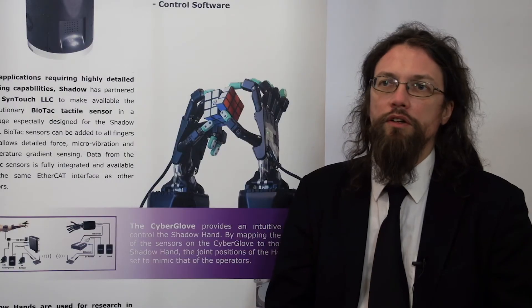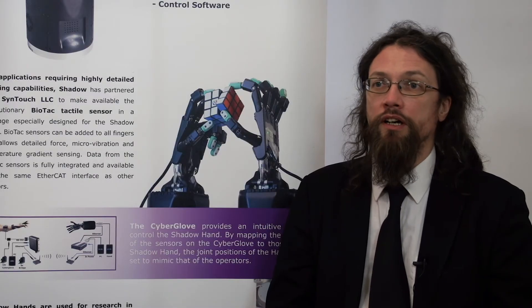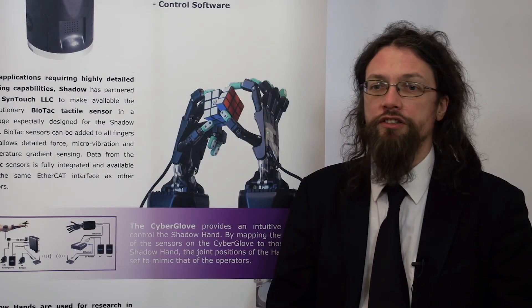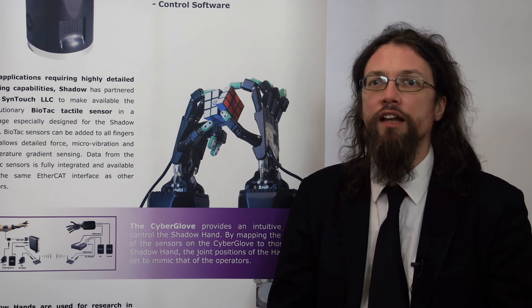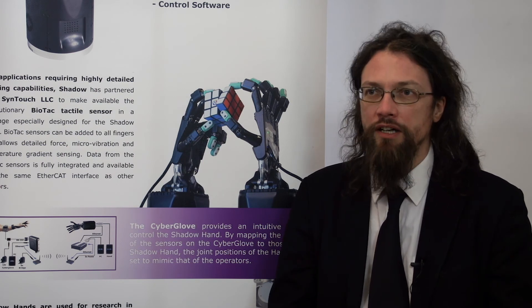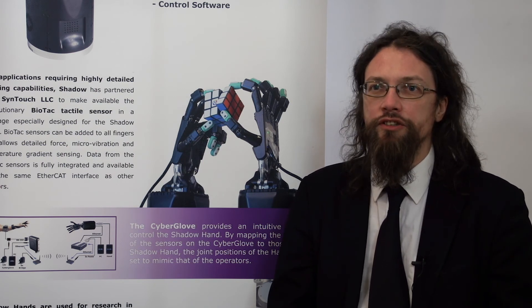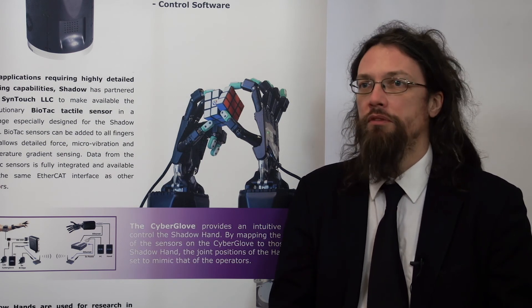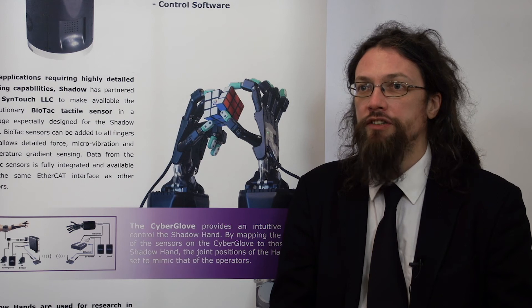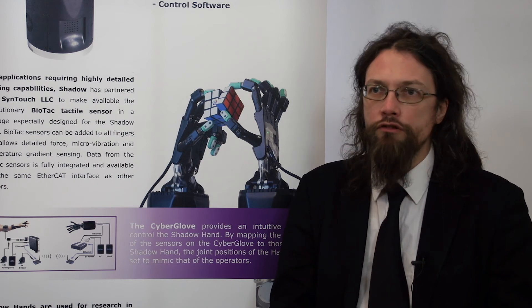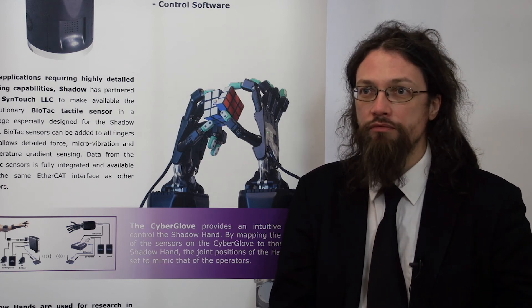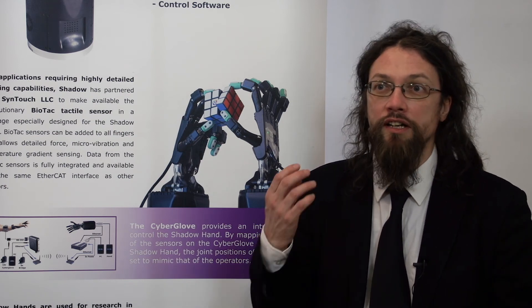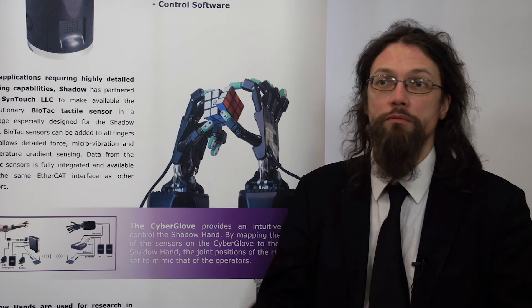So we found working with Maxon to be a great experience. They're a responsive company, they're very technically minded, they solve hard problems in their own space. And for us, it's great to be able to rely on someone to solve their problems so that you can get on and solve your problems.